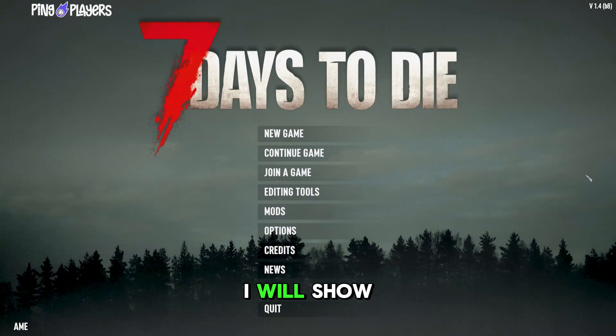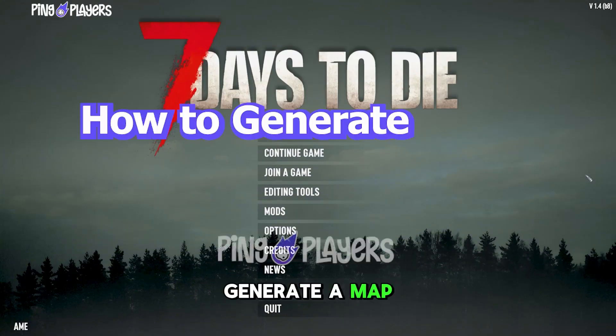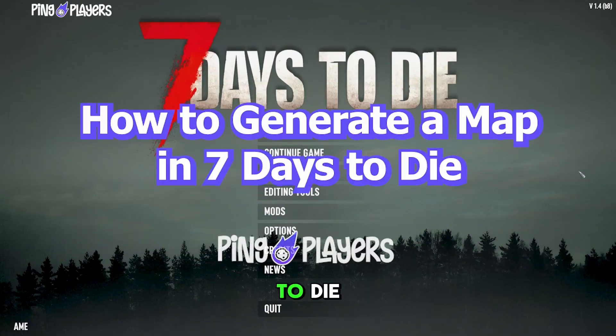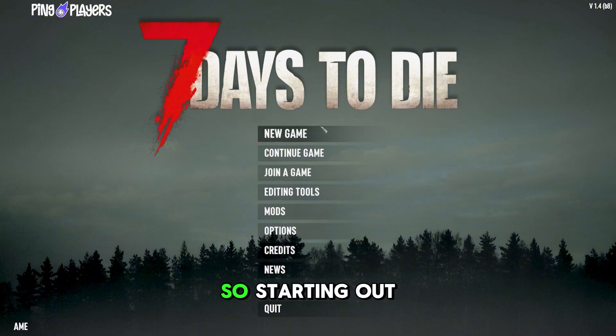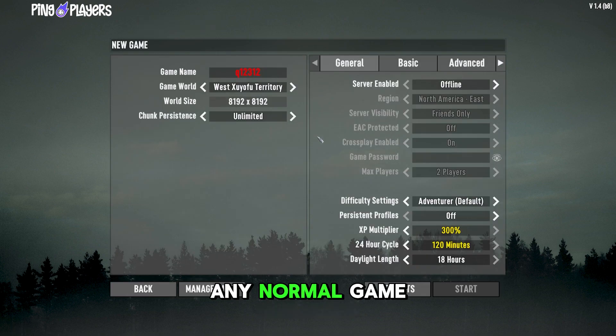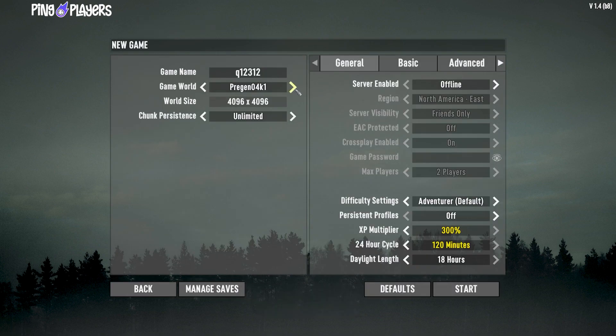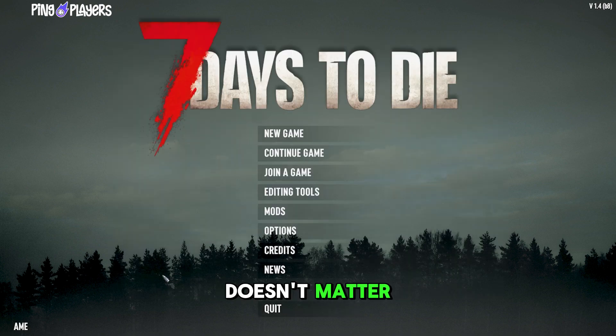Hey survivors, in this quick guide we'll show you how to generate a map in Seven Days to Die. Starting on any normal game you can come in here and make a world — it doesn't matter.